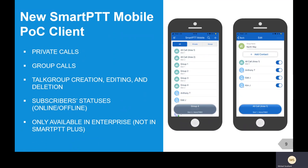And finally, there is our new SmartPTT PTT over cellular (POC) client. This will enable a smartphone user to talk to other smartphone users as well as MotoTURBO DMR radios out in the field. You can do private calls and group calls. Additionally, a smartphone user can create a talk group on the fly.